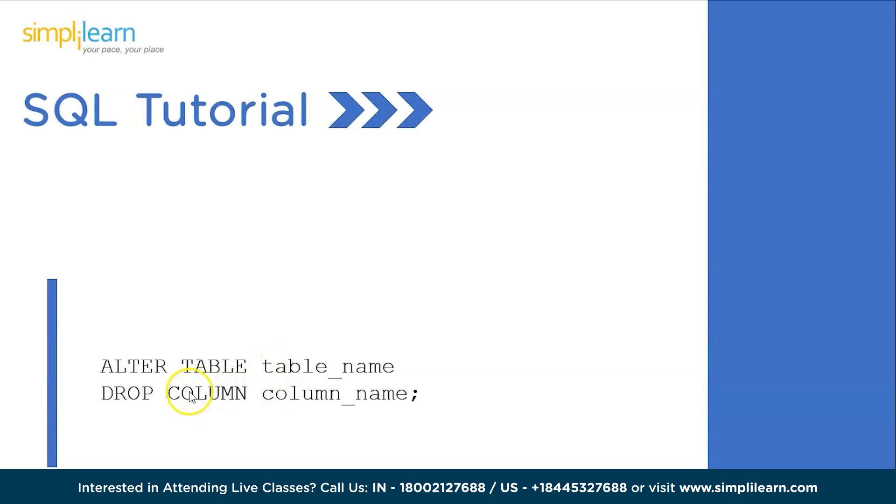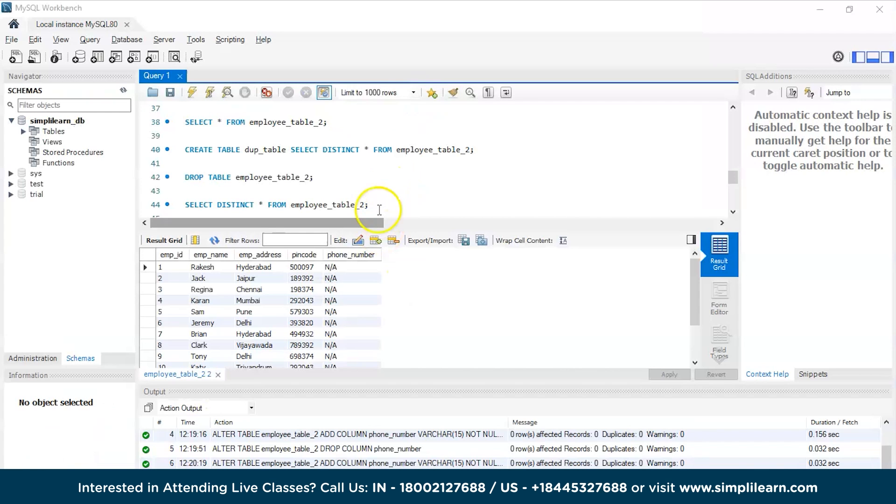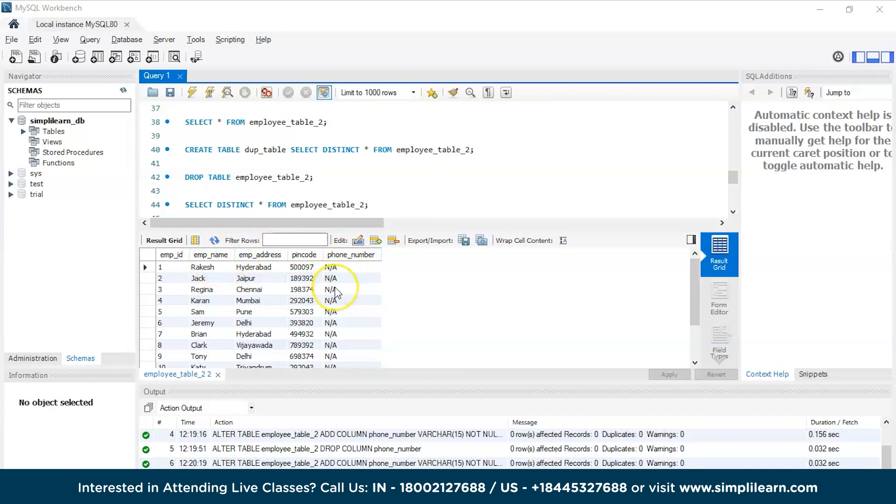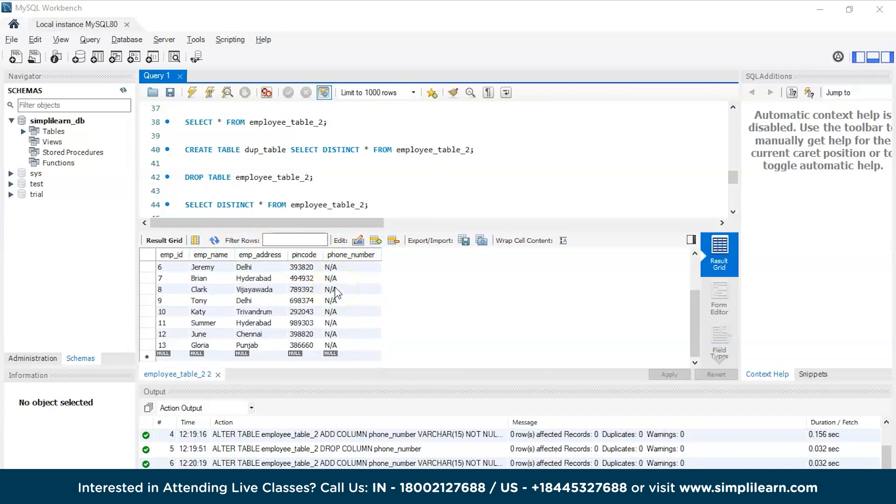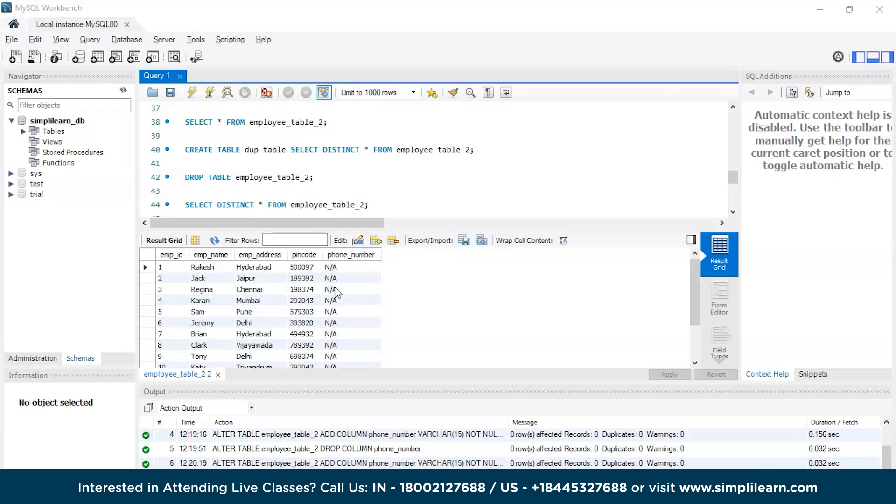Now we are on the SQL workbench and you can see we have five different columns over here and we have the phone number column which does not have anything. Now we will try to eliminate this particular phone number column since we do not need that for our purposes.